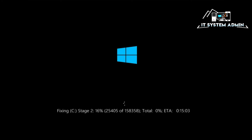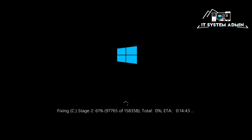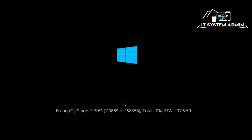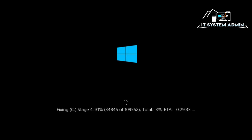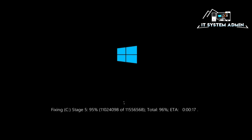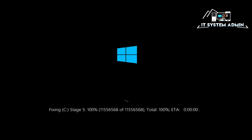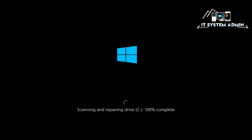Disk scanning and repairing is now in progress.